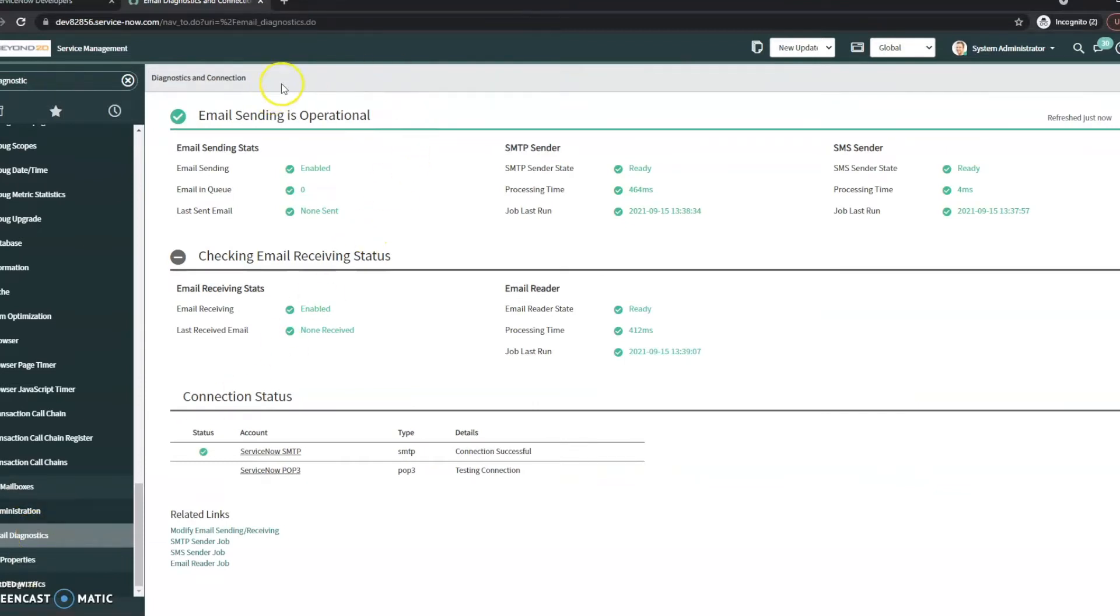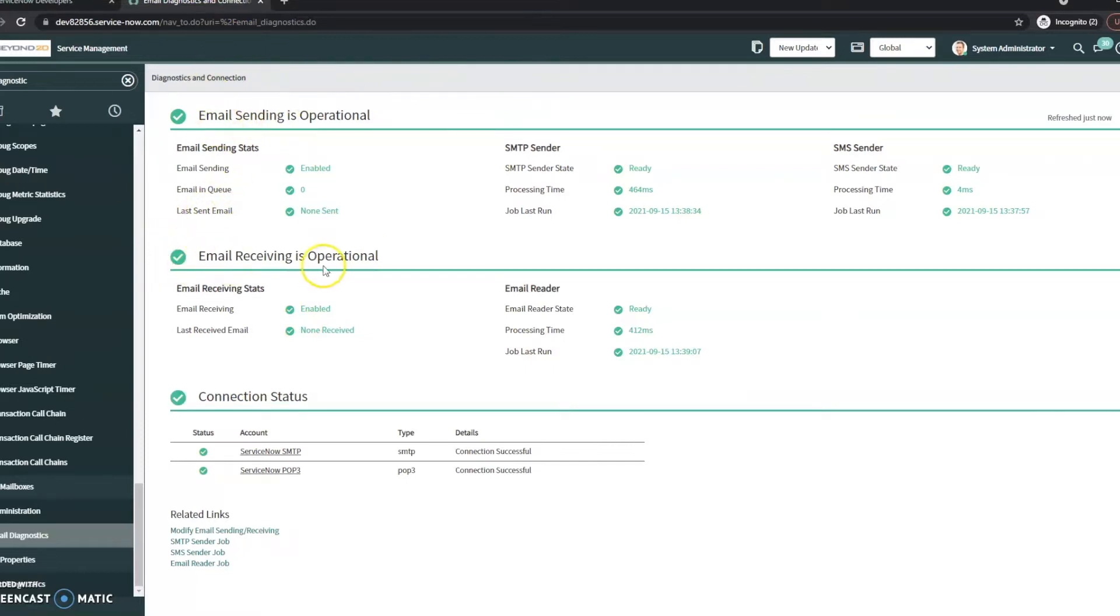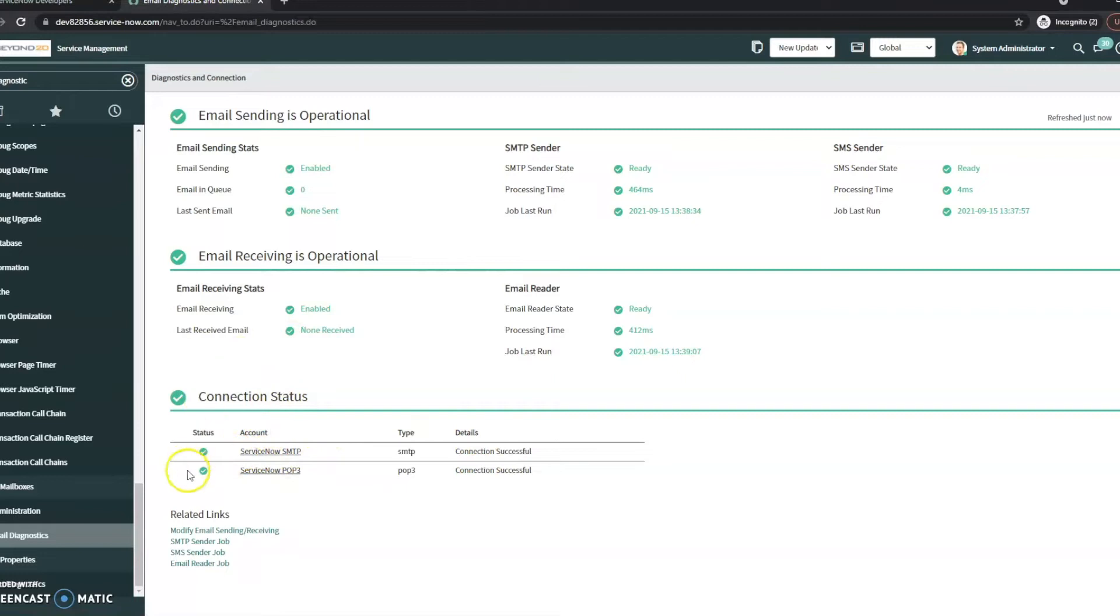So here you can tell if your email is even operational. So your email sending, your email receiving, you can get into the nitty-gritty of the emails themselves, like how it's set up. Your SMTP, your POP3, that kind of thing.